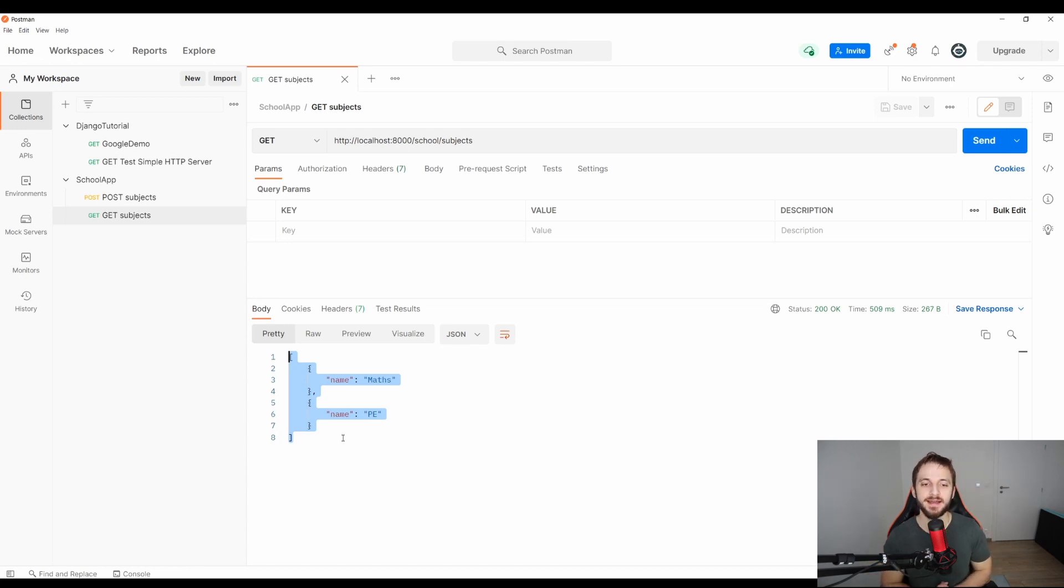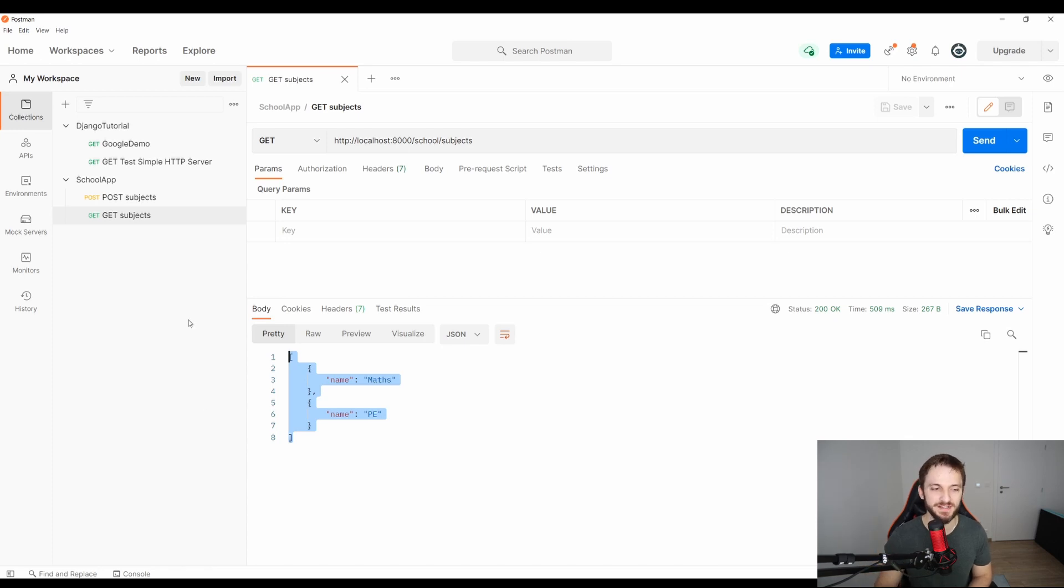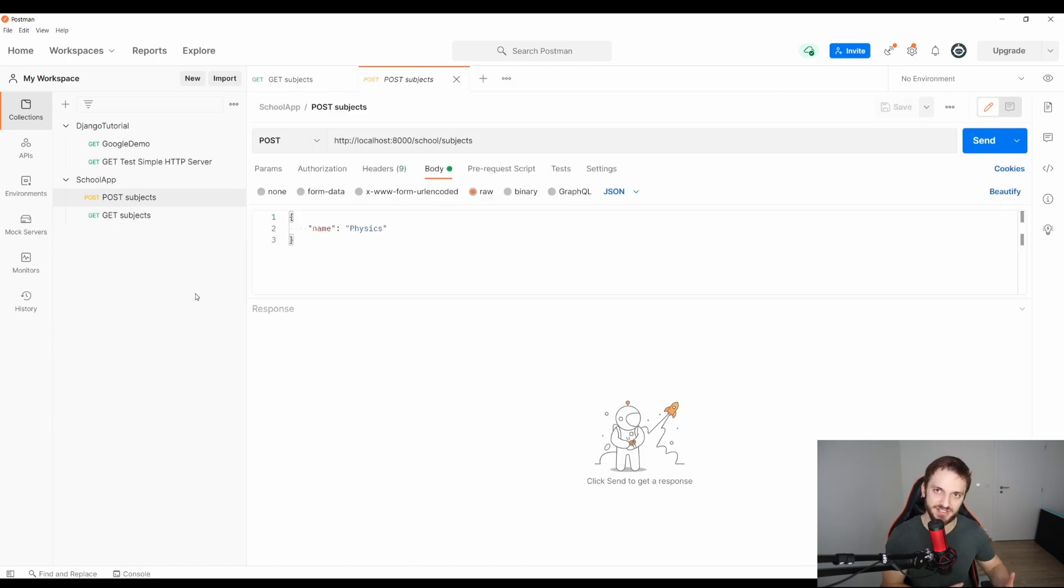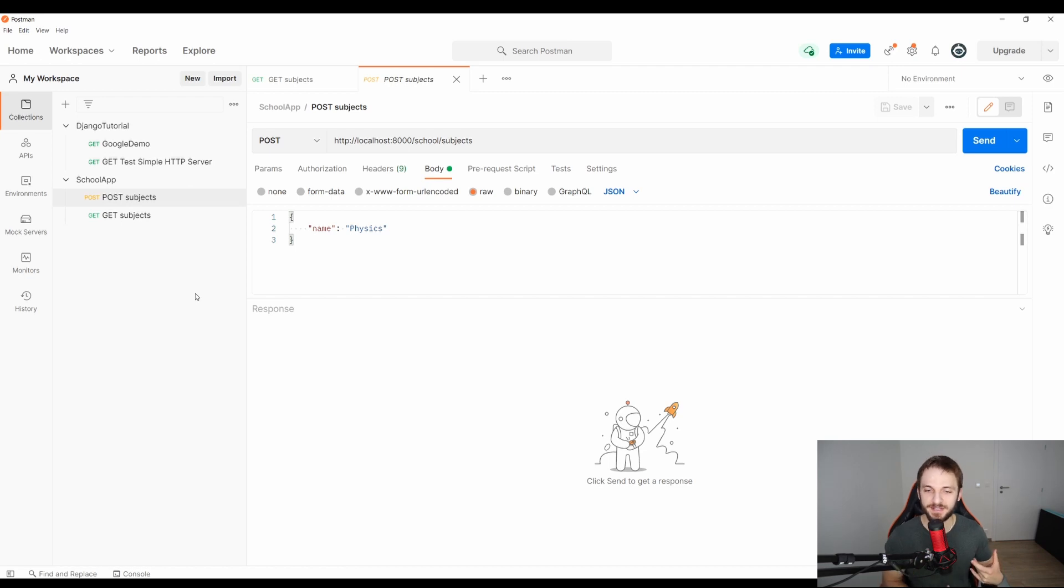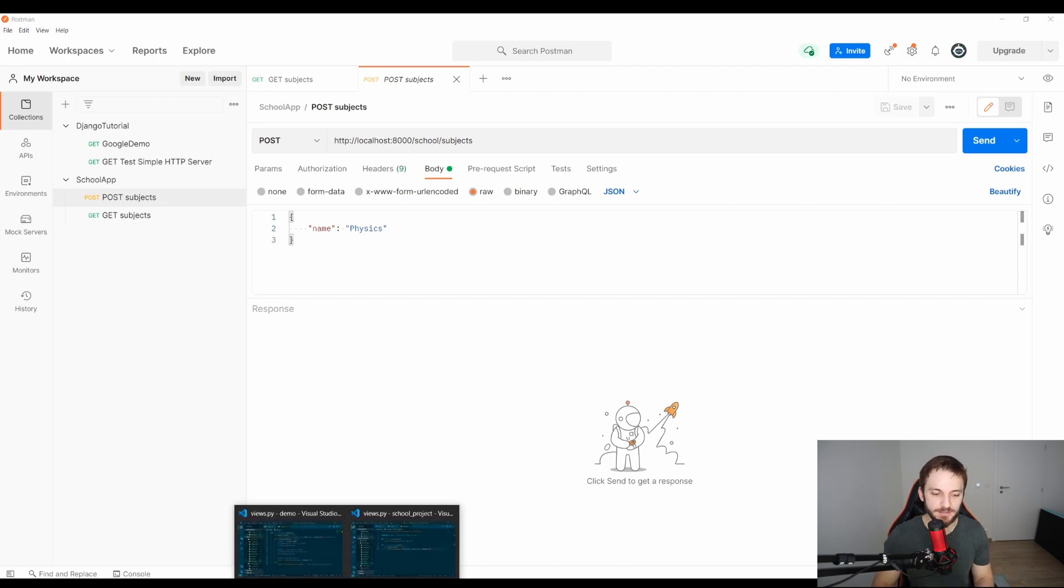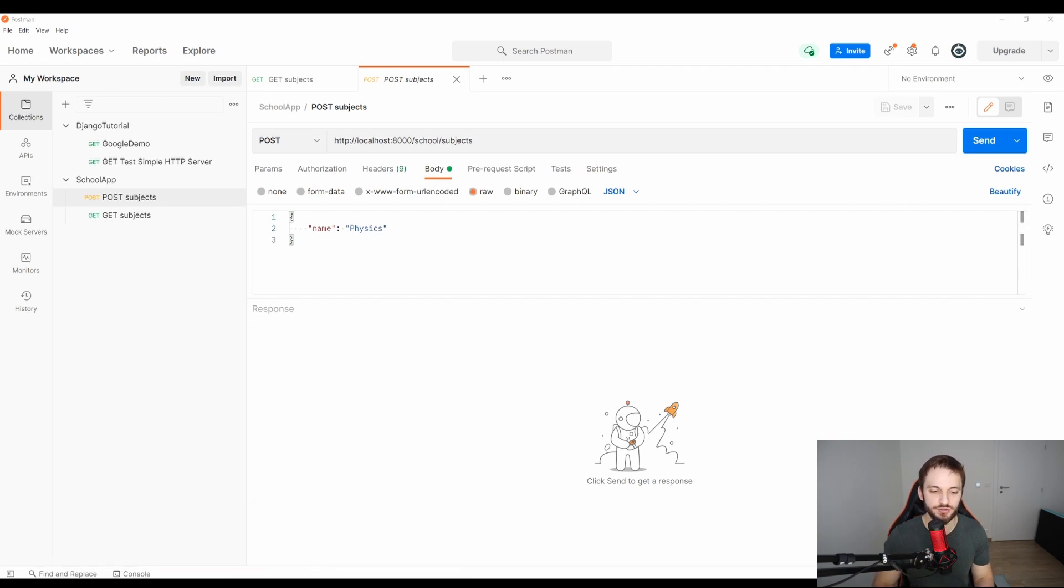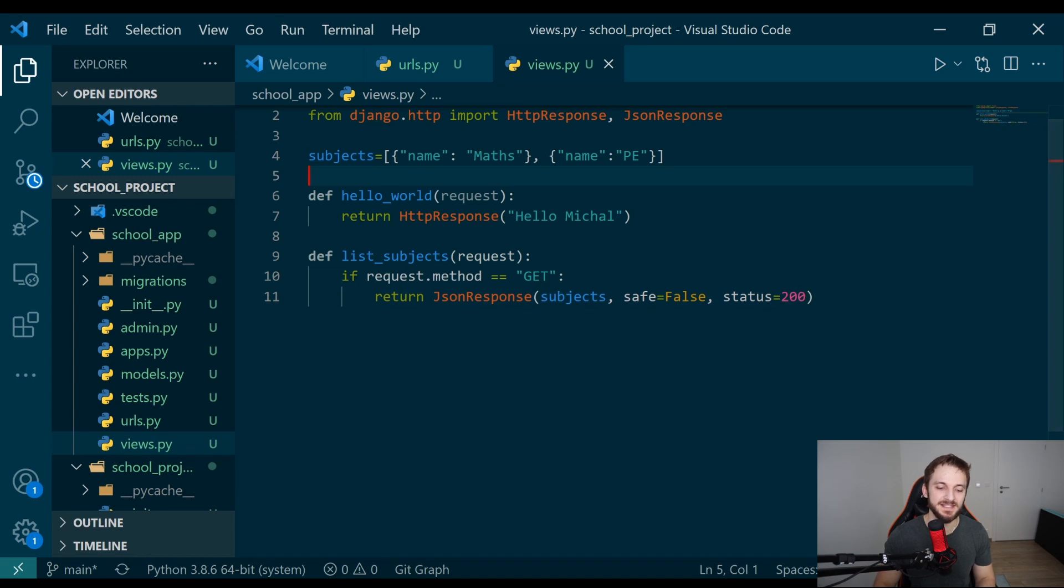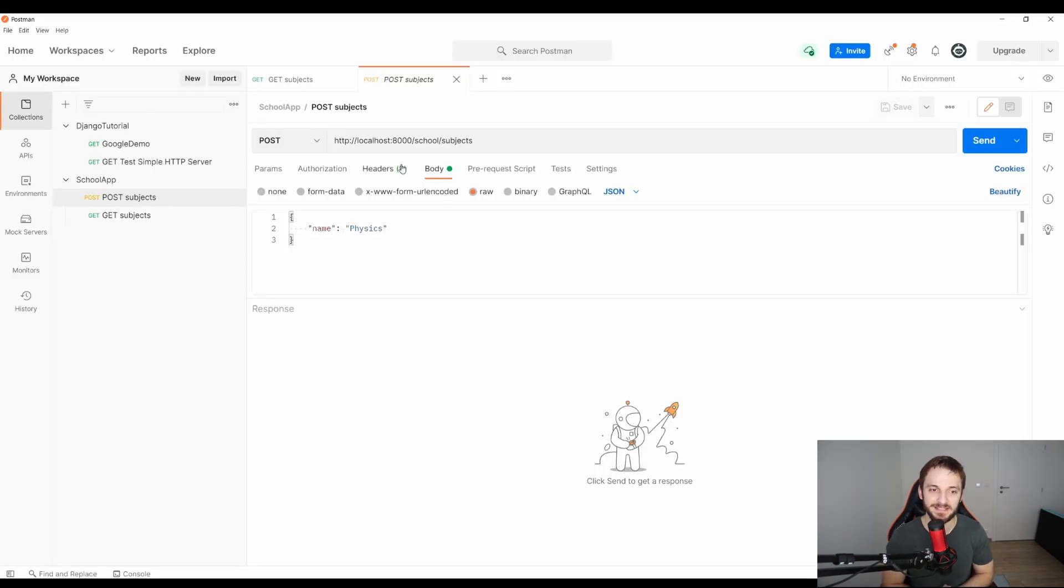This is our GET endpoint, a GET request. But what if we want to create also a POST request? I have here a POST request specified. What is the difference between the POST and GET? GET is just for getting some data from the endpoint. POST is for sending some data which should be inserted into something. In this case, into the list of subjects, we want to insert a new subject specified in the body of a POST request.